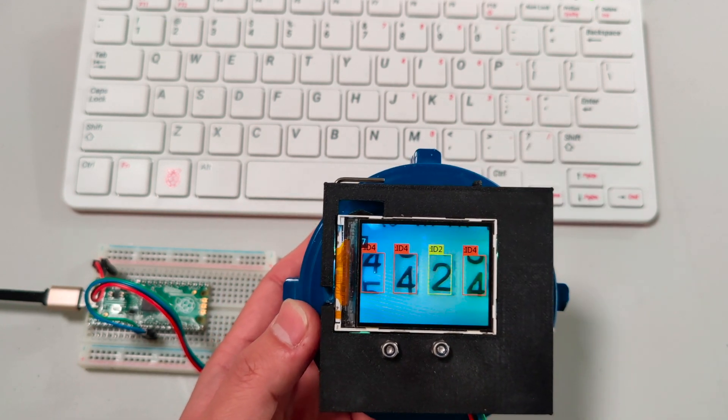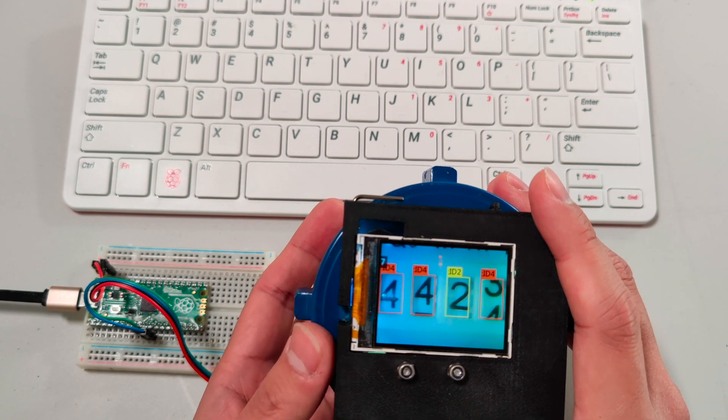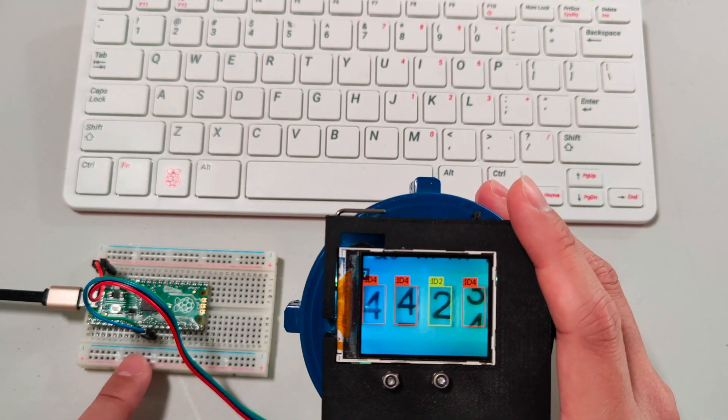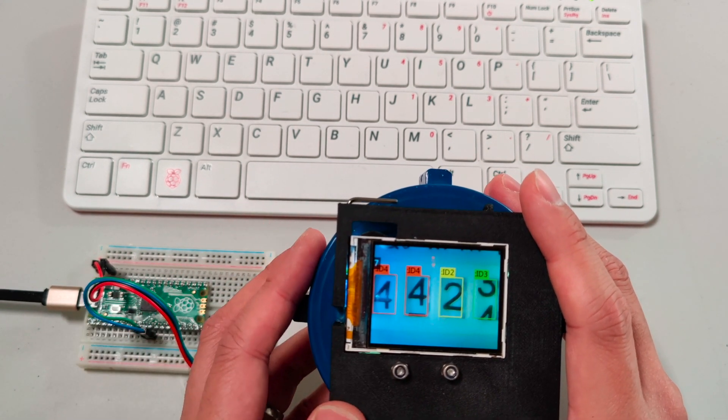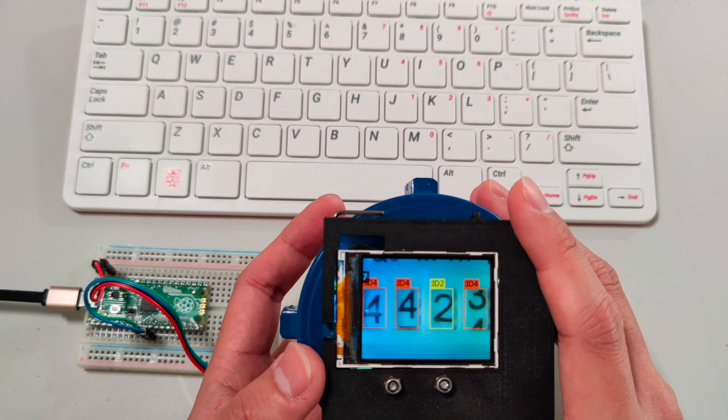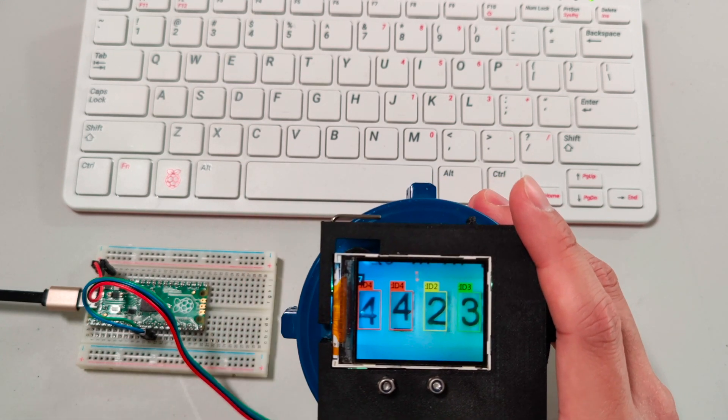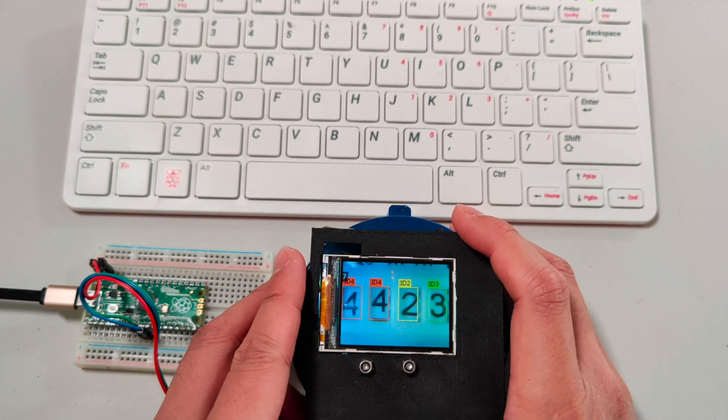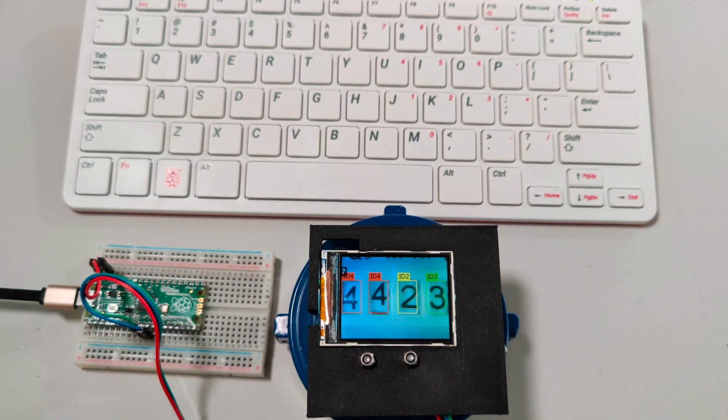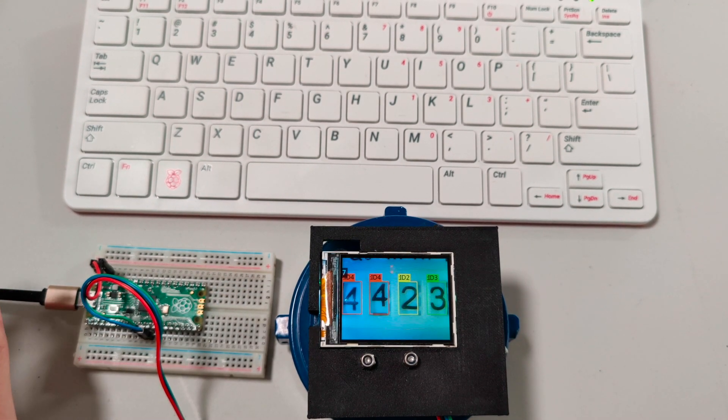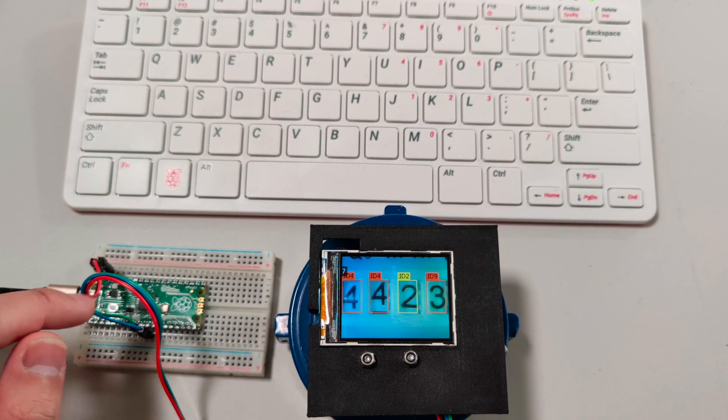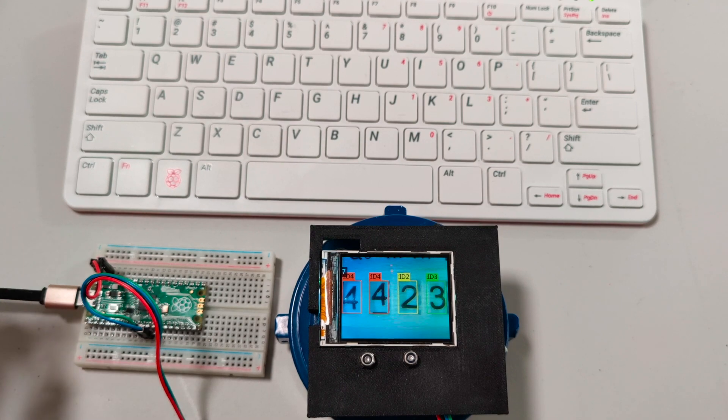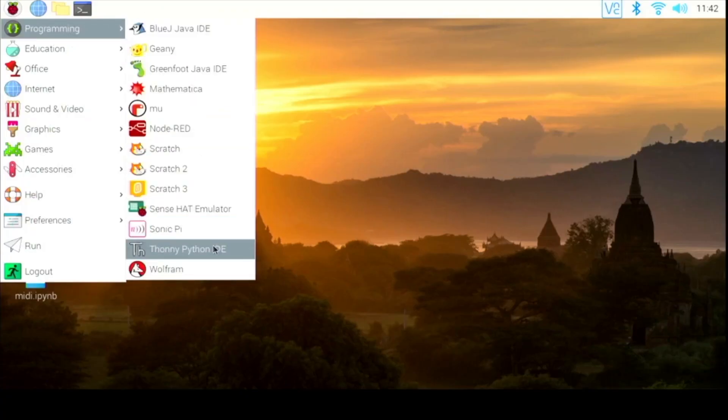We will use a Raspberry Pi Pico to read the result from Husky Lens, and we will use a Raspberry Pi to program the Pico using MicroPython.